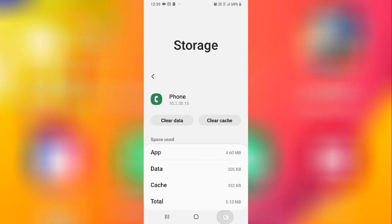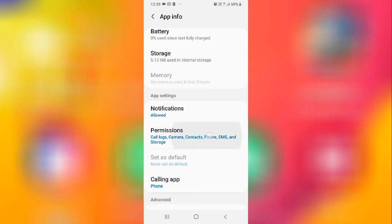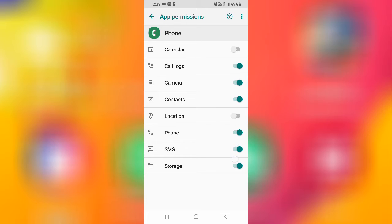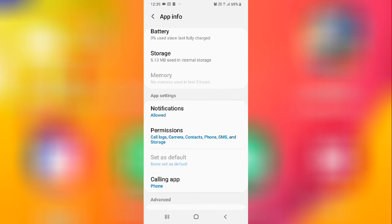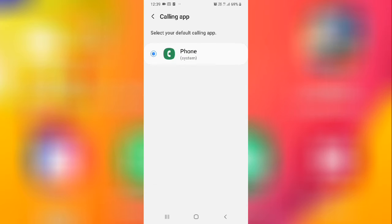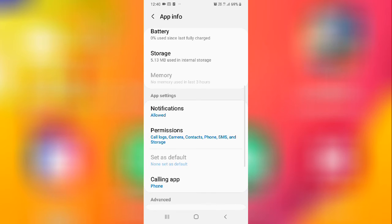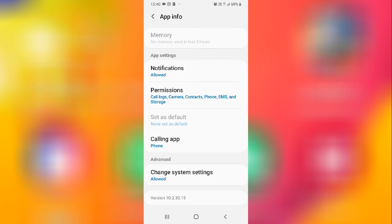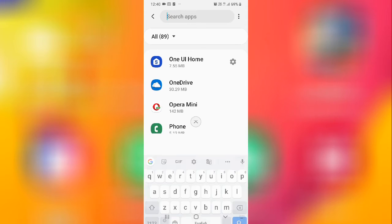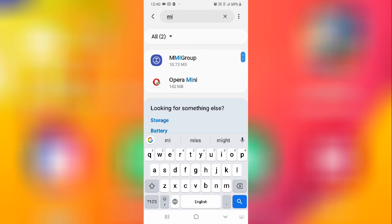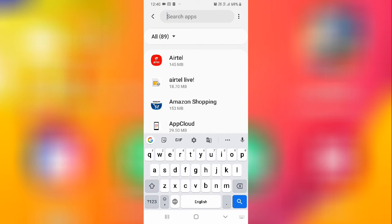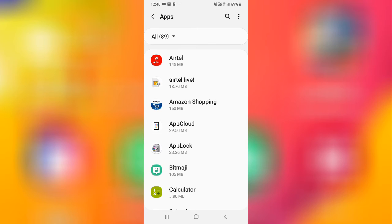After clearing the data, go to Permissions and allow all the permissions. After enabling all the permissions, restart your device. Then go back and search for Microphone — if there is no separate microphone entry, that's fine. After doing this solution, restart your device and check — your problem should be fixed.